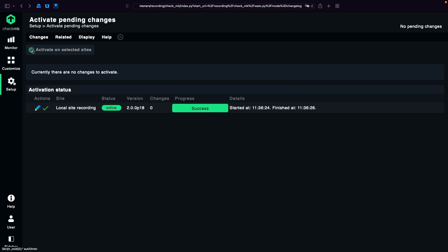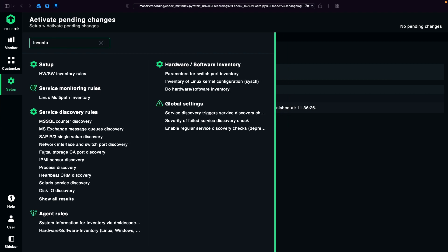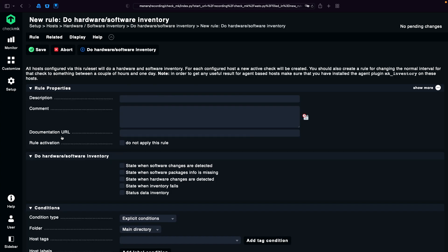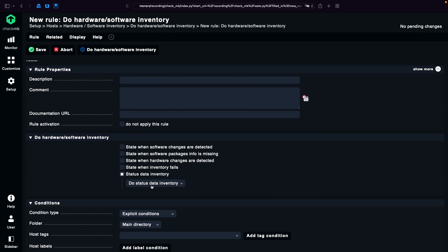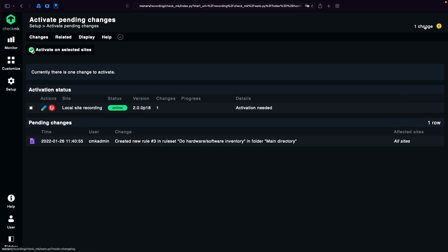And finally I'm going to show you how you enable the Checkmk inventory function to get even more information out of your switch ports. So we go to Setup, search for inventory. And on the right side, in this case I have do hardware software inventory. Currently all the rules we have have some kind of condition, and I'm just going to create a simple rule without any condition. It just enables the status data inventory. So I save it. I activate it.